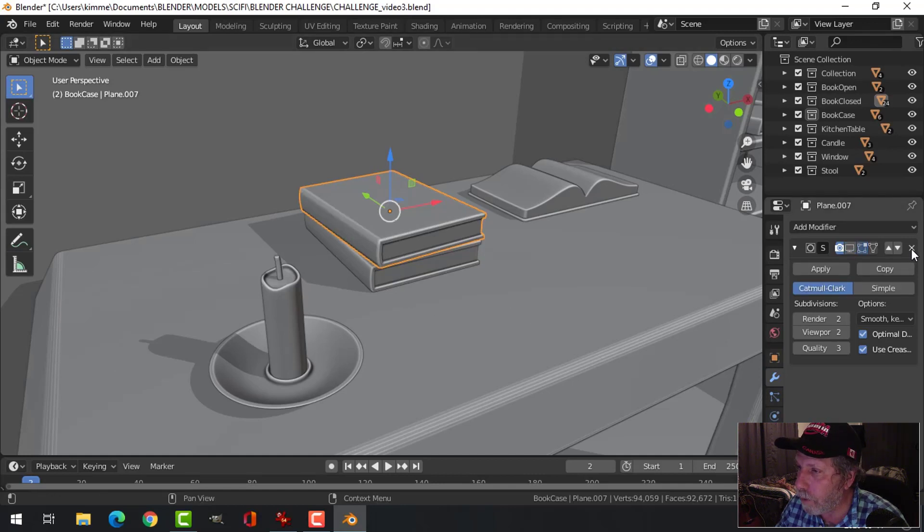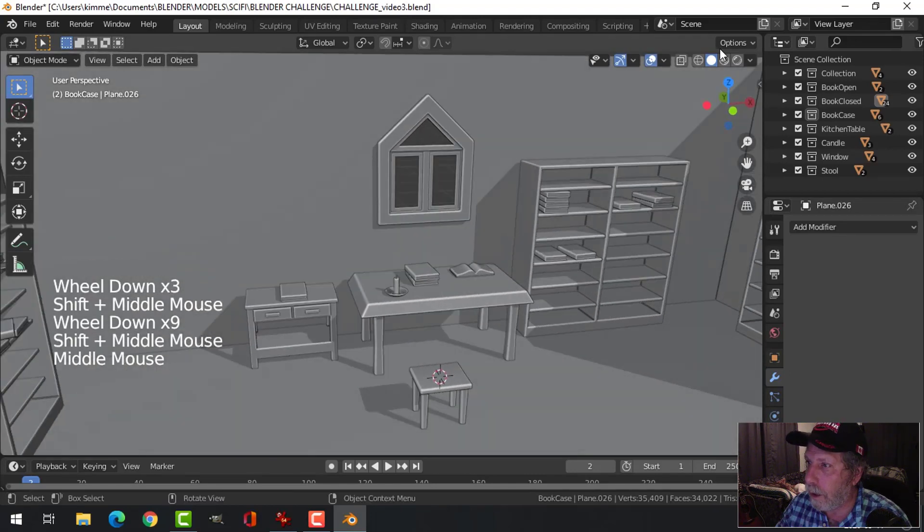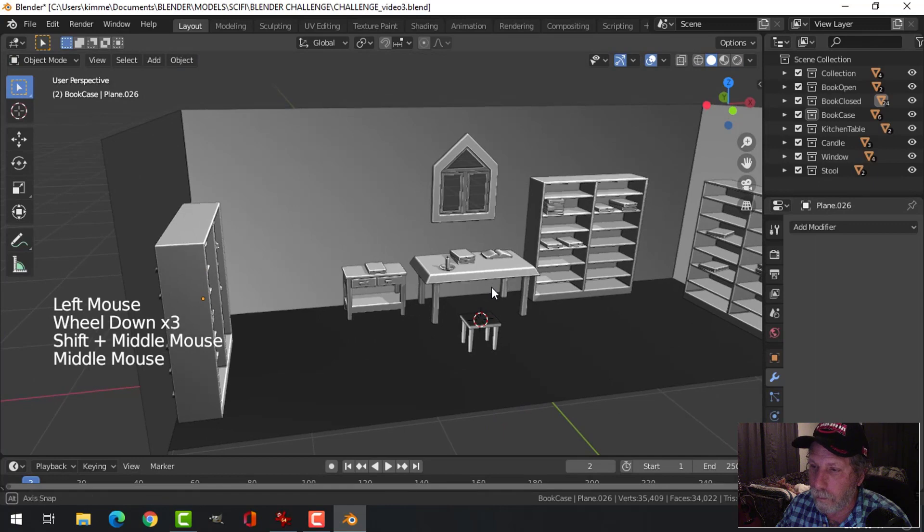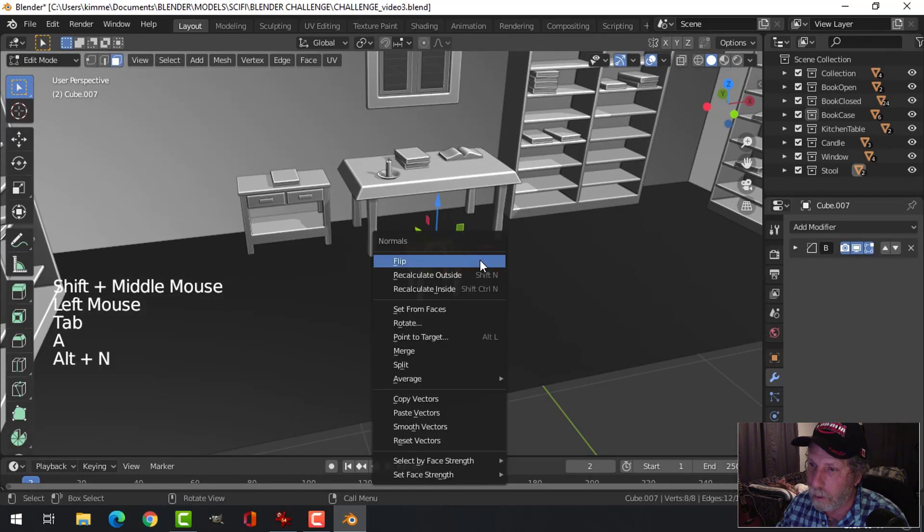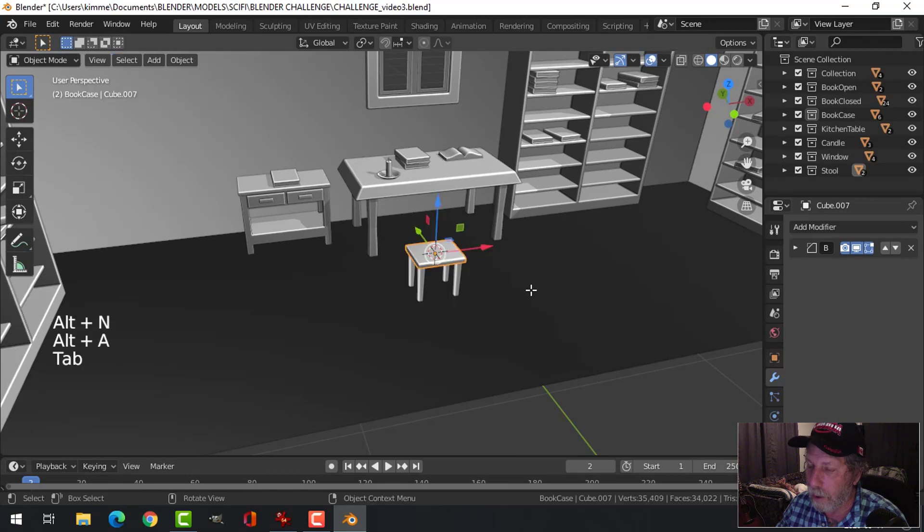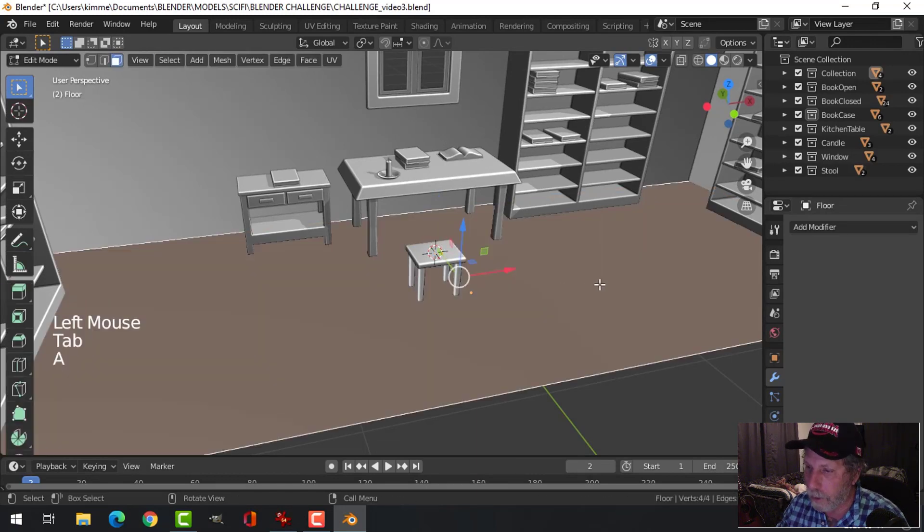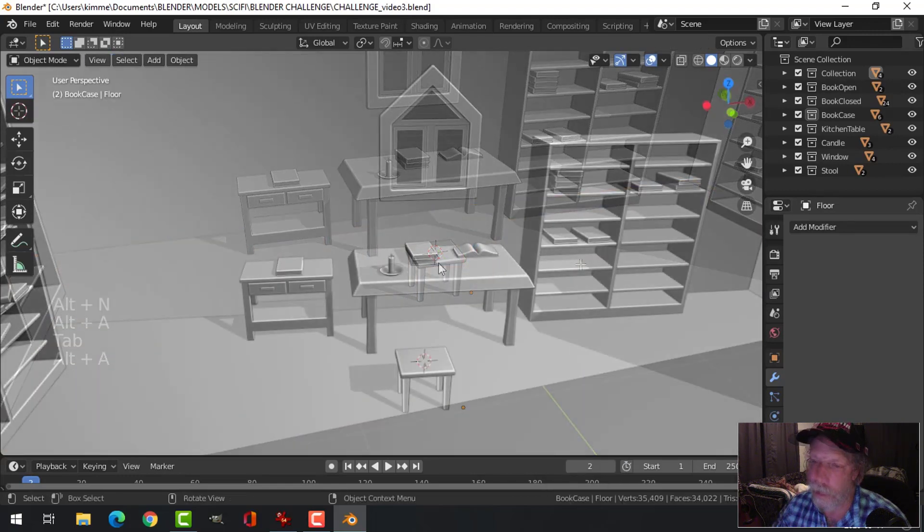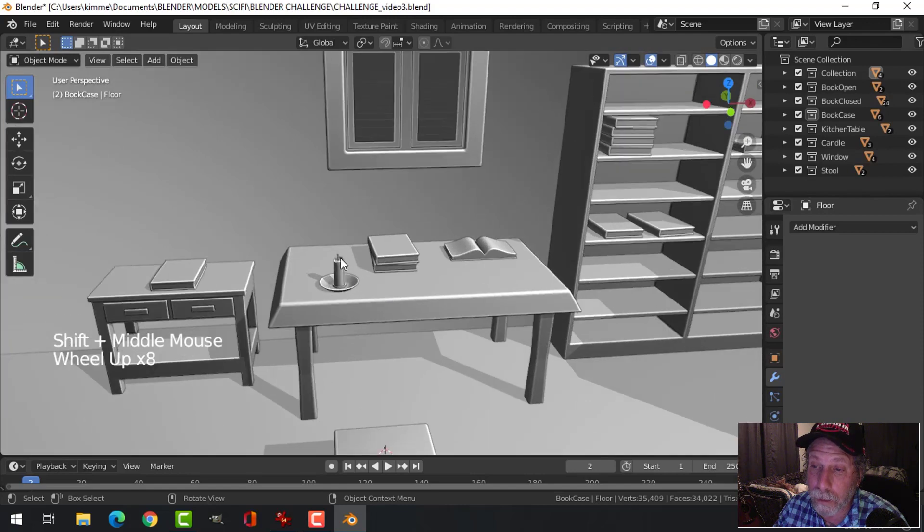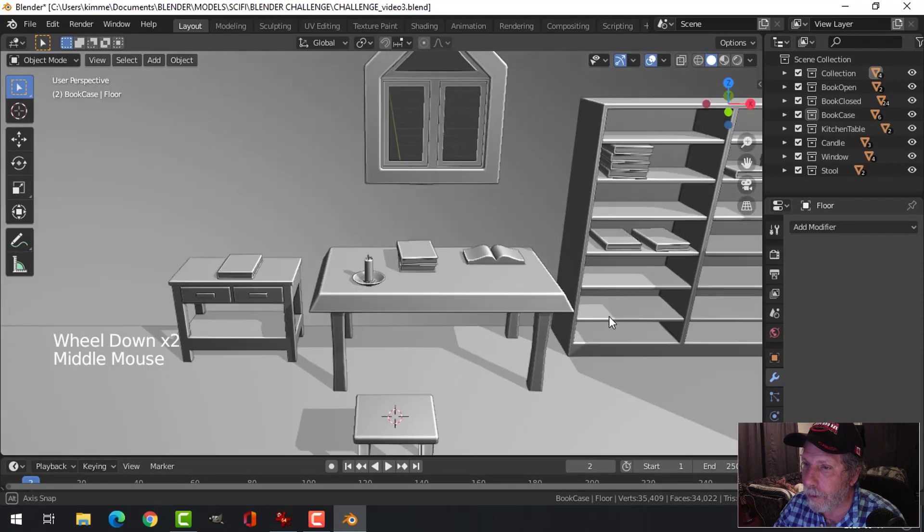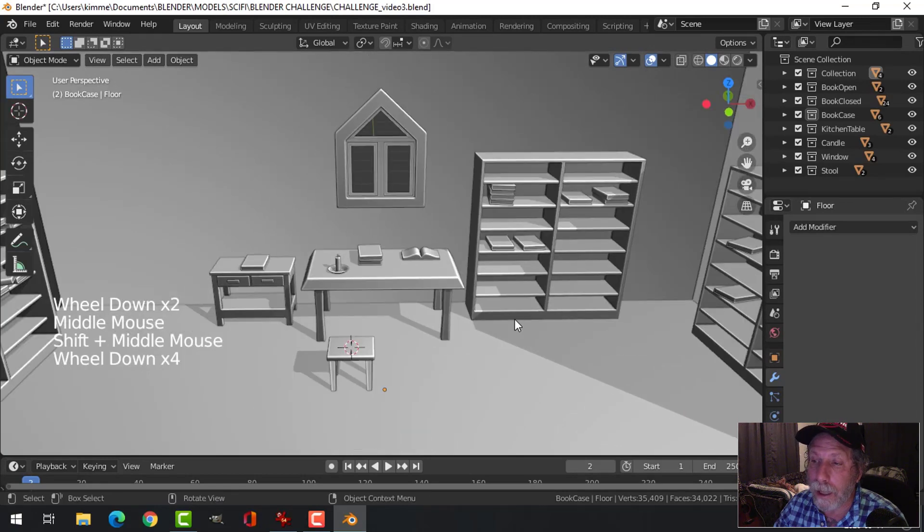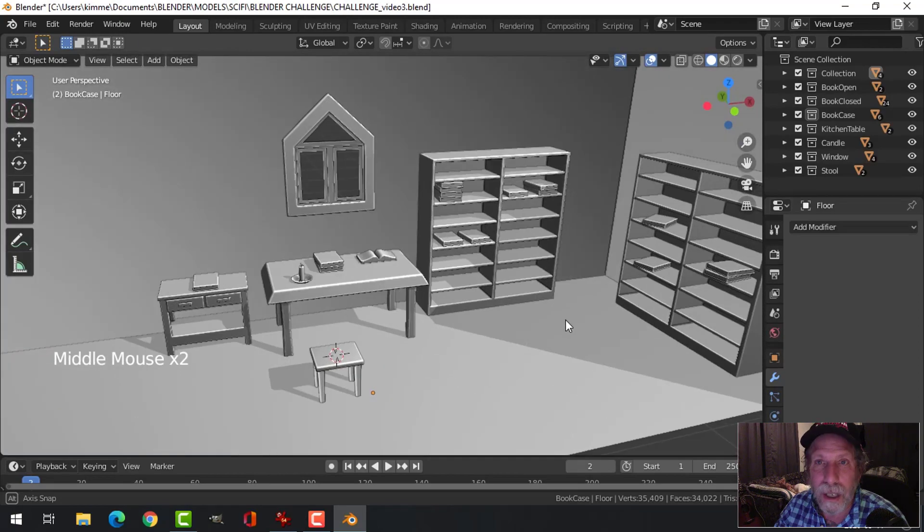So that's going to go. Select, Alt N, recalculate outside. This, probably I'm going to select Alt N, flip. That is it for the modeling. Might do a candle flame itself, we'll see. I'm going to leave it at that. When I come back I will be working on materials slash textures for this challenge.